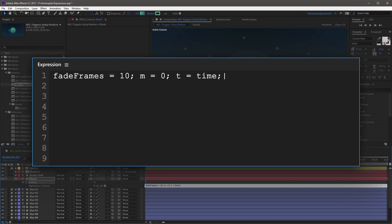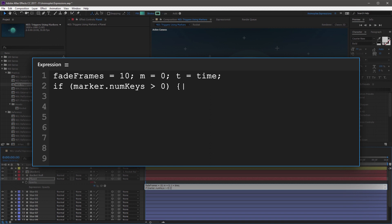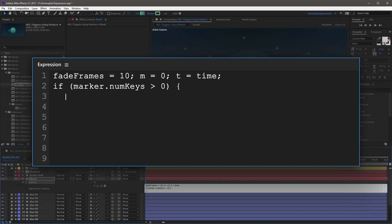On the next line, start a conditional statement with if, open parenthesis, and then type marker.numKeys, capital K, greater than symbol, 0, and then close parenthesis. At the end of this, start an open curly bracket. Because this is a multi-line conditional statement, we're going to leave the curly bracket at the end of this line, go to the next line, and indent two spaces.